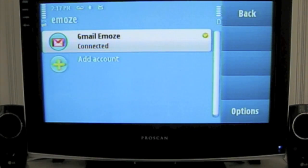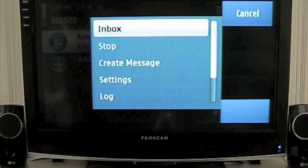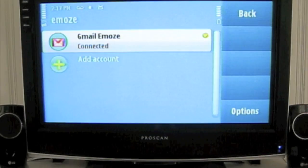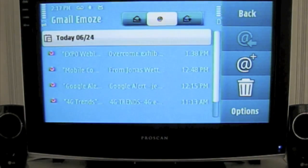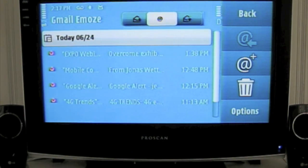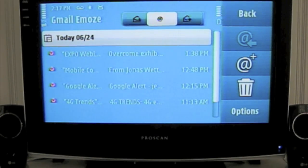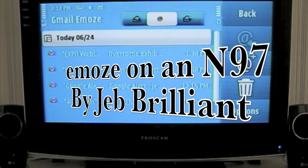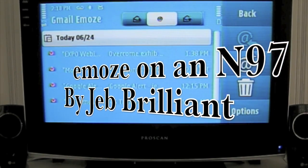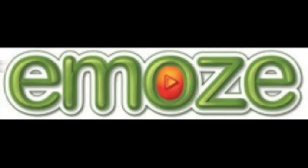Great. Now click on the Gmail account, go into Inbox. And there you have it — there's my Gmail inbox via Emoz on a Nokia N97. Thanks very much. This is Jeb Brilliant with Emoz.